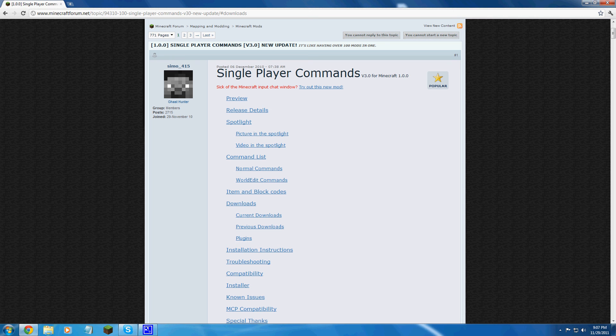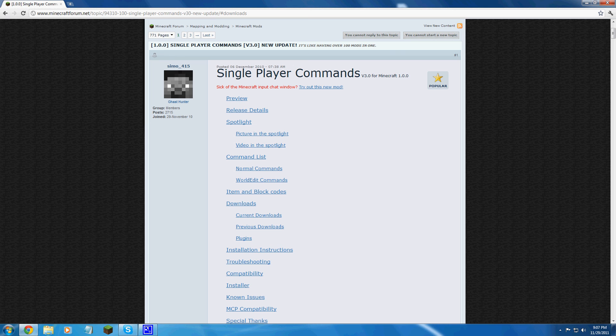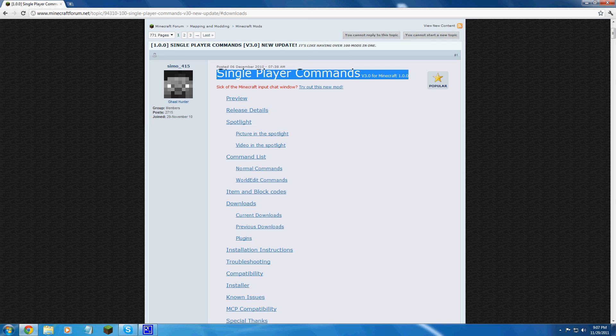Hello YouTube, this is Minecraft Maps Mod here with a new video. This video is going to be a tutorial on how to install single player commands for Minecraft 1.0.0.